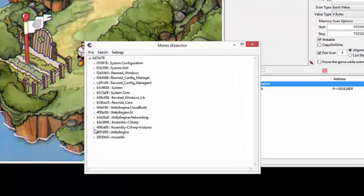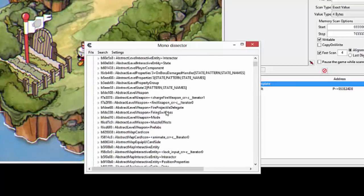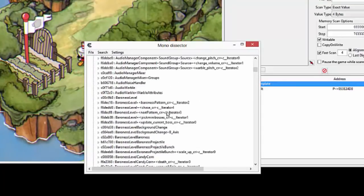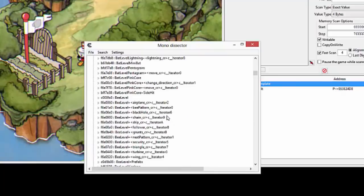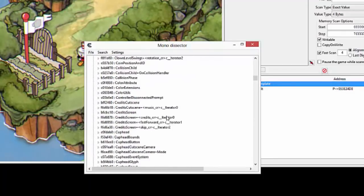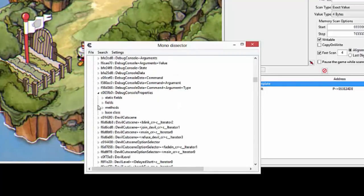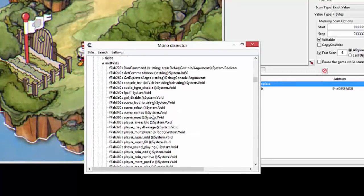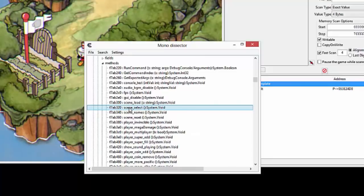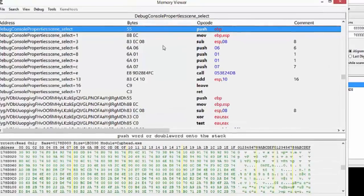We expand this and go to Assembly C-sharp, expand this, and we scroll all the way down to Debug Properties. There we go — Debug Console Properties. Expand this, expand the methods, and we select Scene Select.